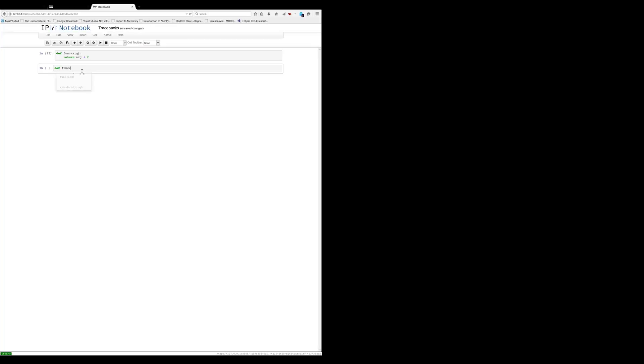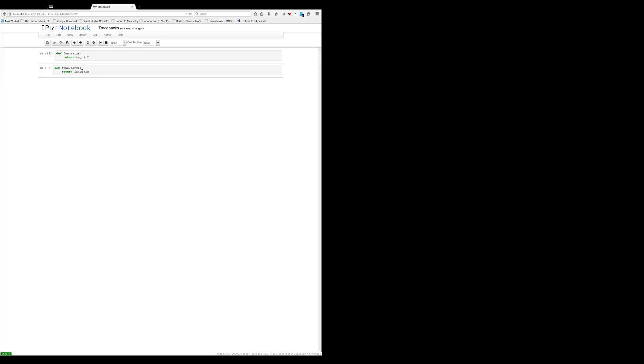So we're going to define func2 taking another arg and returning, we're going to call func, the original func, with the input and multiply that by 2 for simplicity's sake.